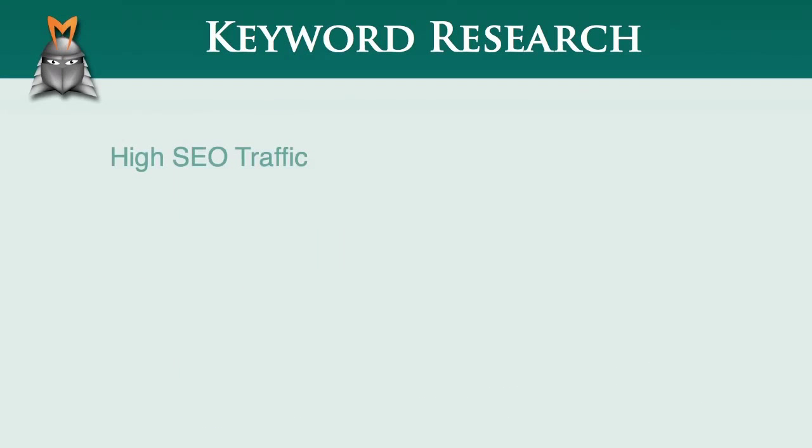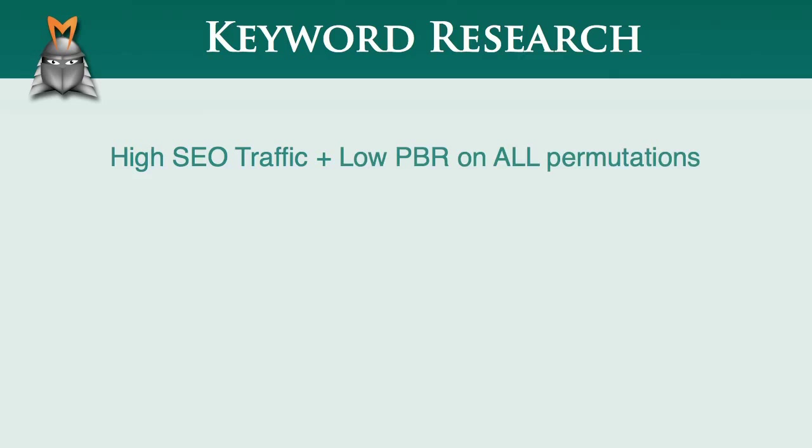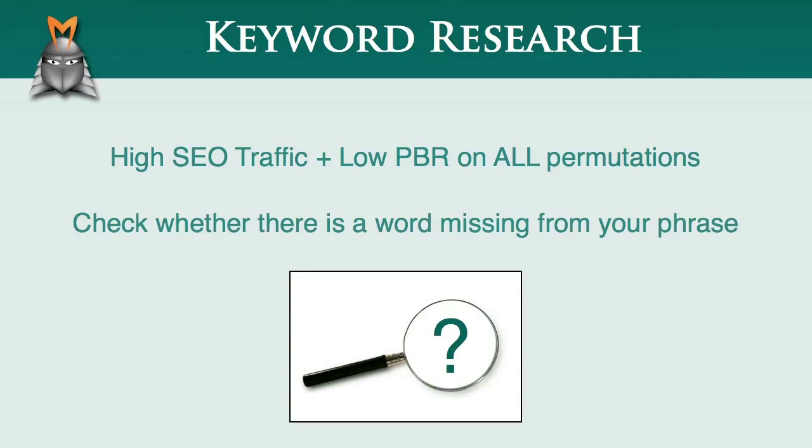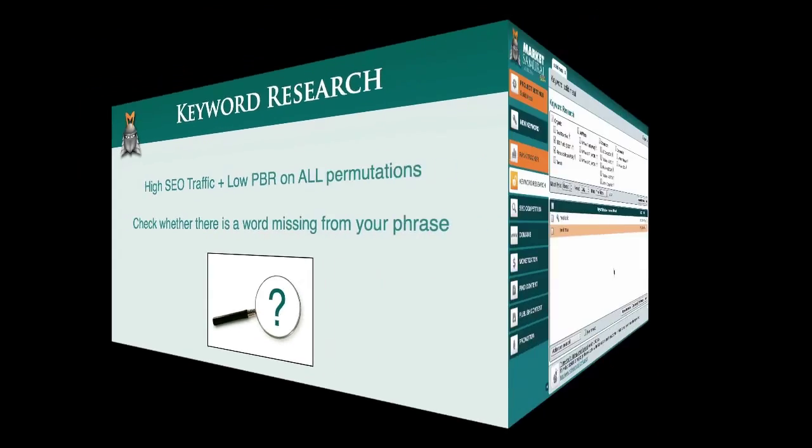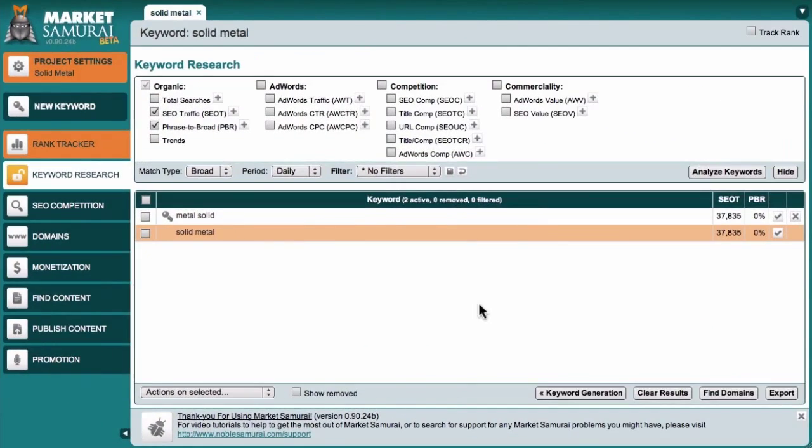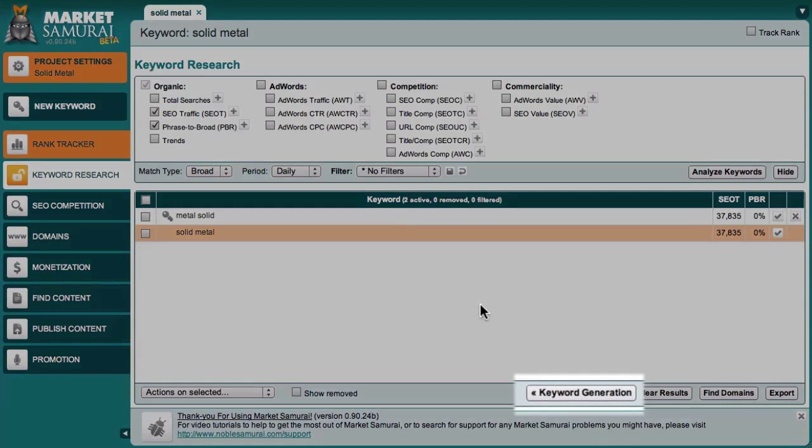Whenever you see this pattern of a high SEO traffic value combined with a low PBR on all permutations, it's worth checking whether there's a word missing in your search phrase. A good way to search for missing words is to generate other keywords using your search phrase as the seed keyword.